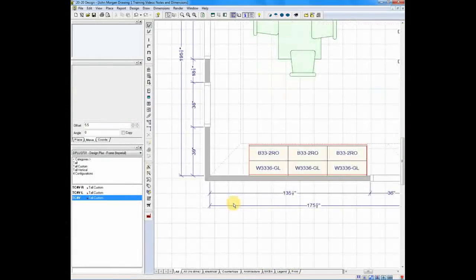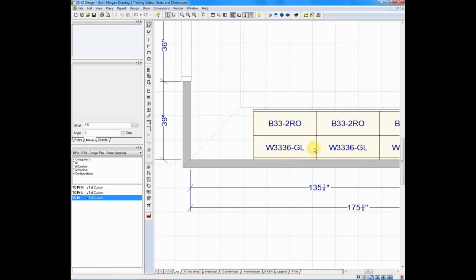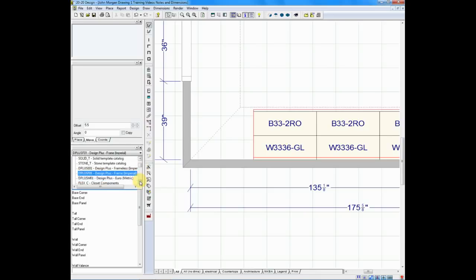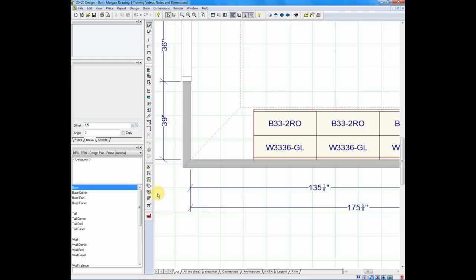In 2020, you have the ability to create custom cabinetry. You could be using a catalog from a custom manufacturer, or you could use 2020's custom catalog, which we call Design Plus. An example of this would be the lower left-hand corner on our floor plan. On the right-hand side we've added base 33s, wall 33s and 36s, and we've left an opening on the right-hand side if you're facing that wall. In the catalog drop-down on our spec book shelf, several catalogs are called Design Plus: Design Plus Frameless, Design Plus Frame, and a Design Plus Frameless in metric. These are generic custom catalogs built right into your 2020 system.